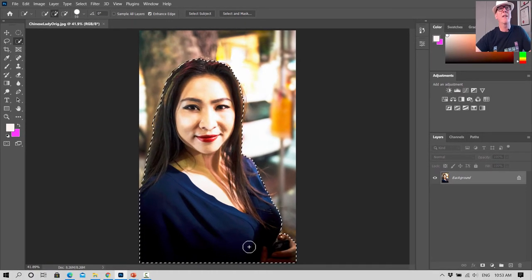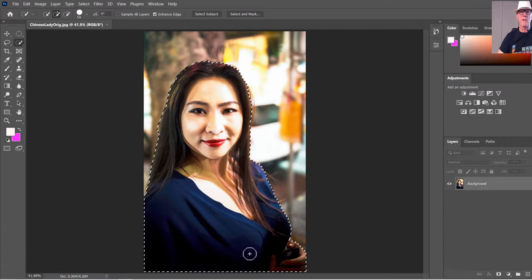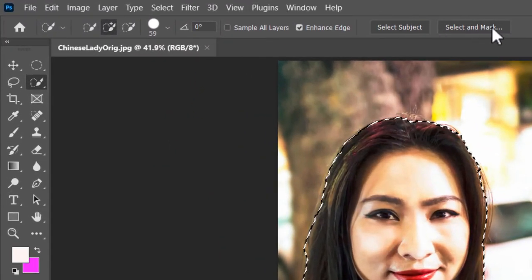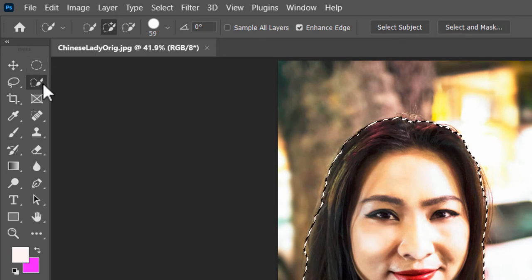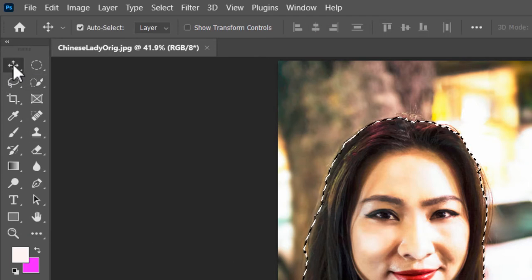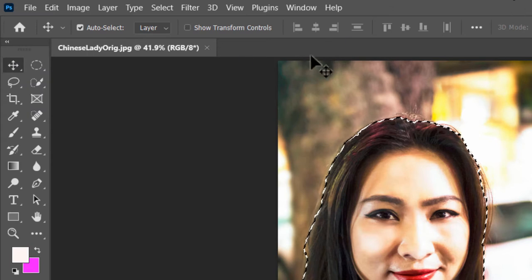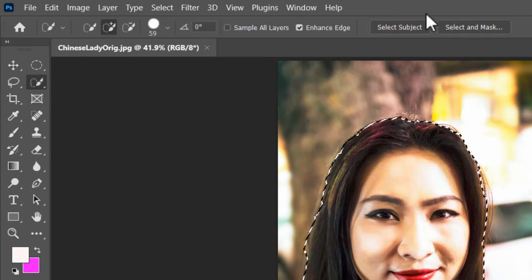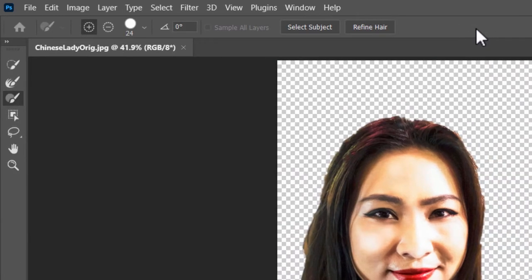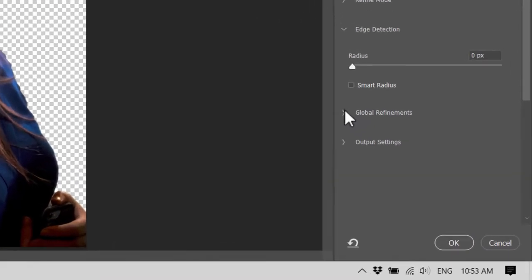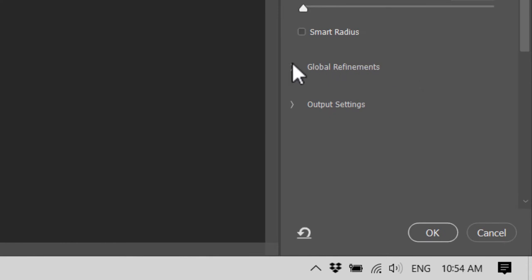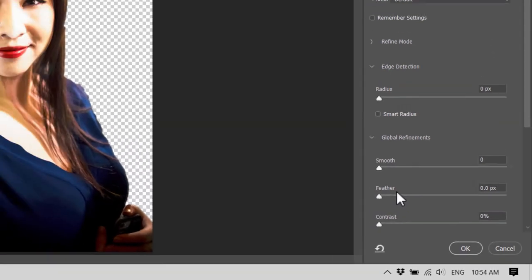We've selected everything we need using the Quick Selection tool. Now we go into the Select and Mask panel — up at the very top where it says Select Subject, there's a button called Select and Mask. This button only shows up when you're on the Quick Selection tool; if you change to the Move tool, that button disappears. When we click Select and Mask, there are some paintbrushes down the side which we'll look at in part three, and properties on the right-hand side.